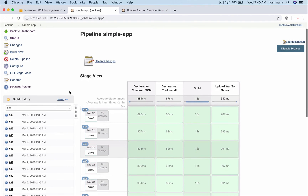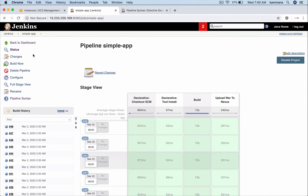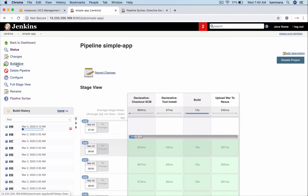We have these many builds right now. Hit build now. After this job executes, our configuration will also execute, which will take care of deleting the builds that are not required for us.